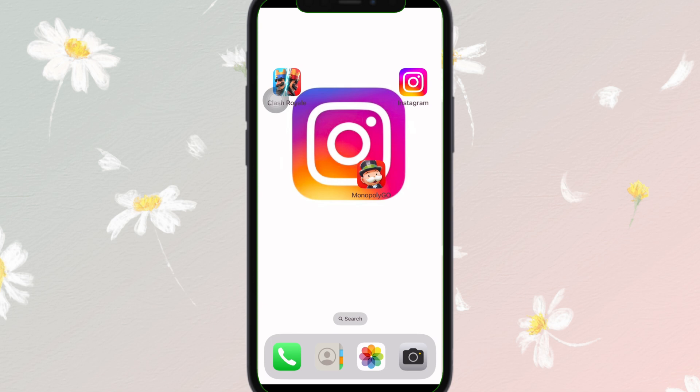The next step is to reset your password if needed. If Instagram does not let you log in, try resetting your password.